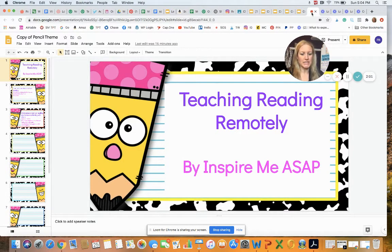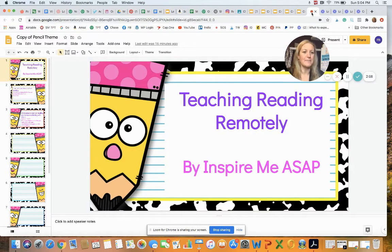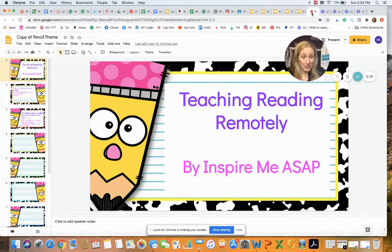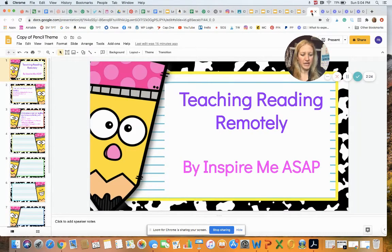I like to put all of my students in a waiting room, and then admit the students I want to meet with back into the main Zoom session. Once you have your group of readers — or one reader if you're doing a reading conference — you are ready to begin your guided reading group. Just like I would in person, I always begin with a brief introduction of the story.